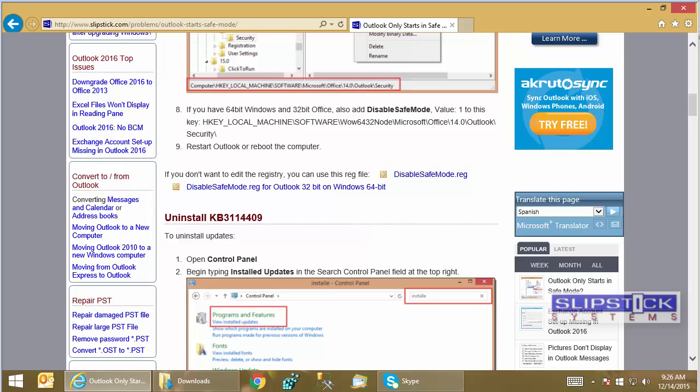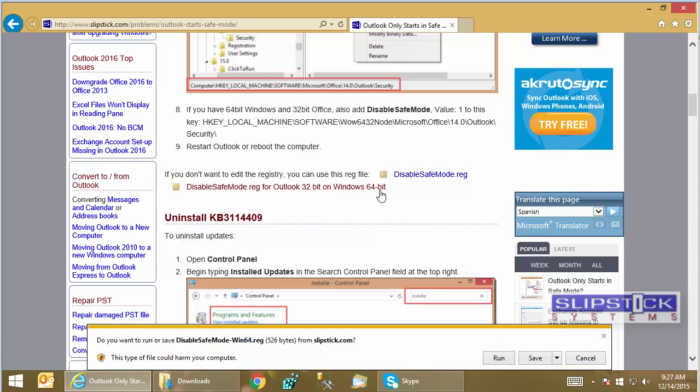In this video, I'm going to show you how to use a reg file. First, double-click on the correct reg file for your version of Outlook and Windows.